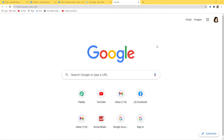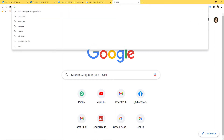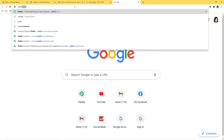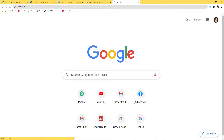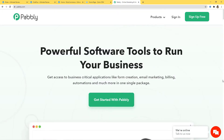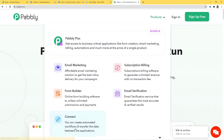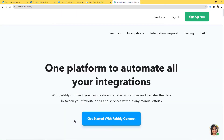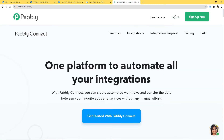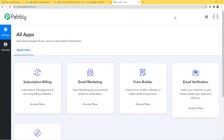I am at Google and now I will go to the URL section and type pabli.com. This is the website of Pabli. I will hover over the product section and click on Connect. Now I am going to sign into my account. Because I have already signed in, I am already on the dashboard.